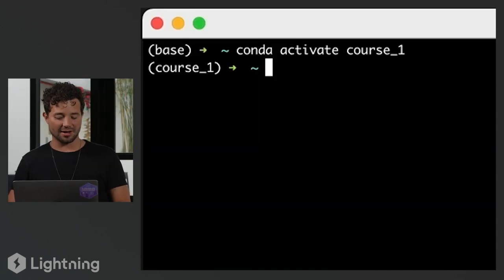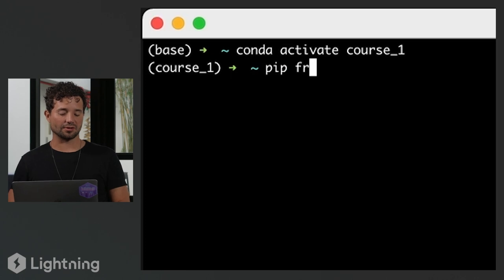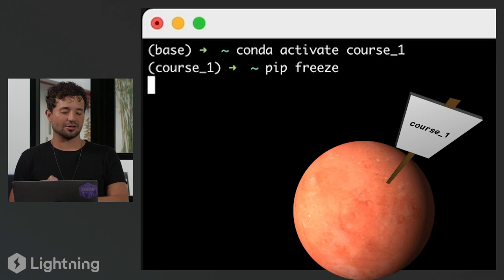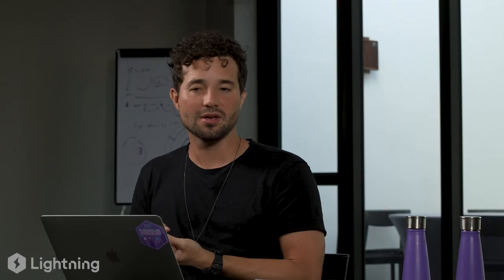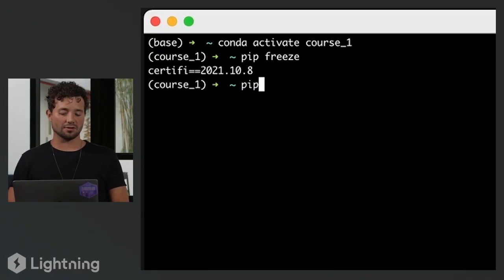If I now run 'pip freeze', it's going to list all the things that are in that environment. So I'm on Mars, and the only thing in Mars right now is a package called certifi — it comes pre-installed. I'm going to install a new package in Mars. On conda environments you can use conda or pip to install things — people get confused, but you can actually use both. I use pip most of the time. So I'm going to install PyTorch Lightning here specifically just to show you an example: 'pip install pytorch-lightning'.